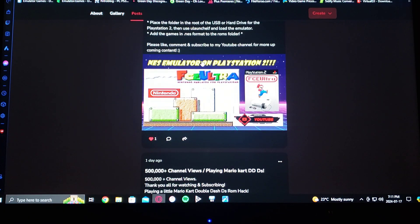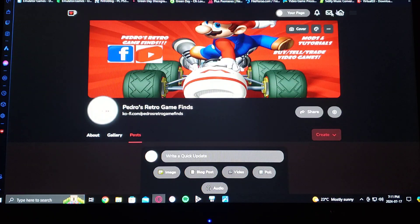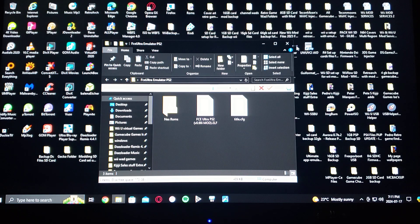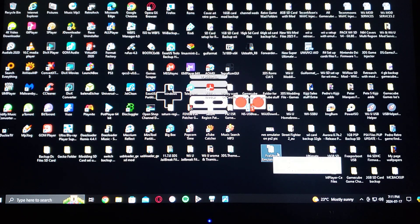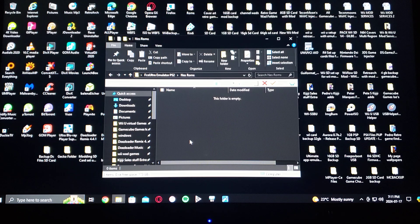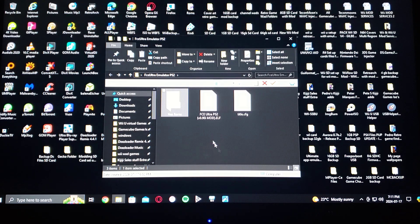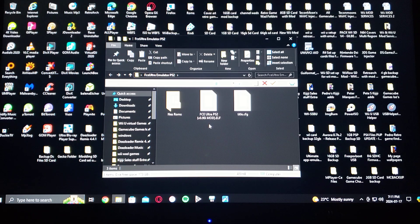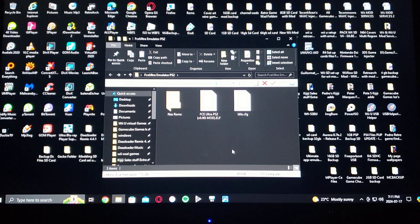Now I'm going to show you all the files that you're going to get. So here's the folder — FCE Ultra emulator PS2. You'll have an NES ROMs folder; this is where you put your .nes ROMs. And then you're going to have the FCE Ultra .elf file — this is the emulator — and then the title CFG. So this is basically all you're going to need.